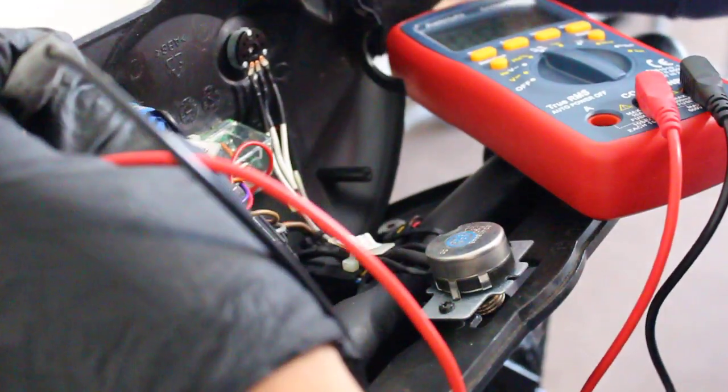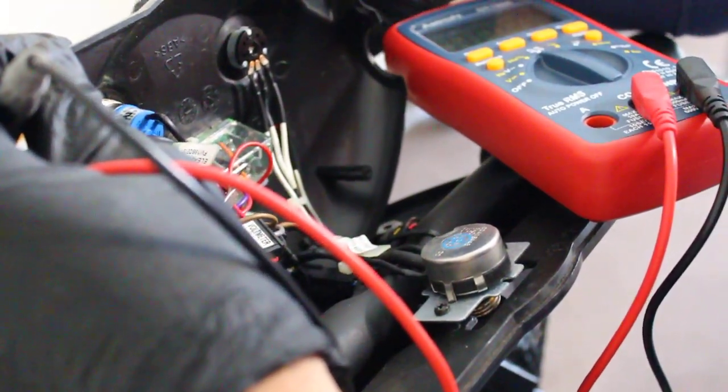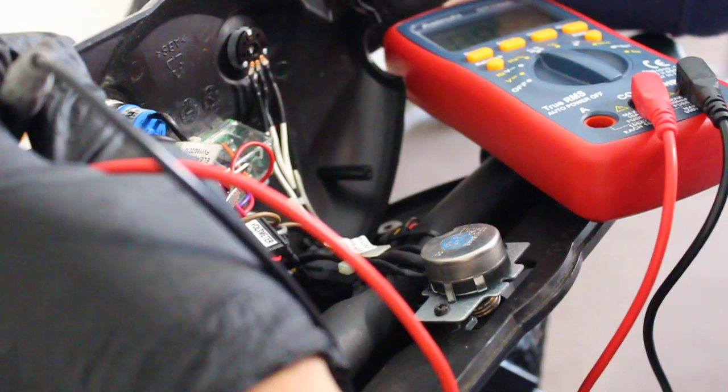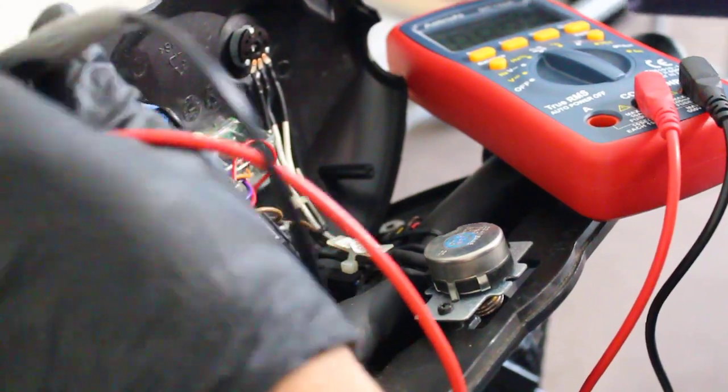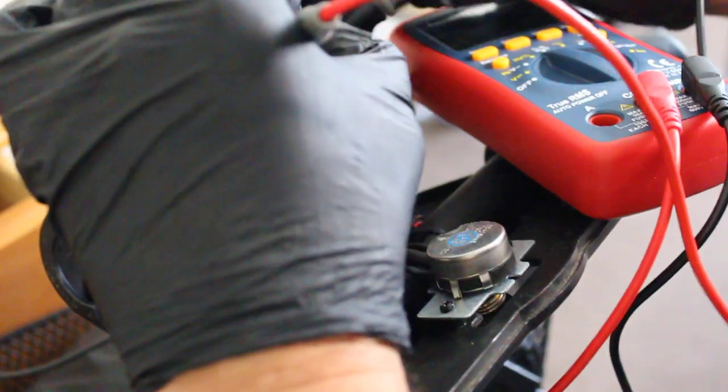So you should have three poles, three connections. One's going to be the wiper and the other two is going to be the start and the end resistances.